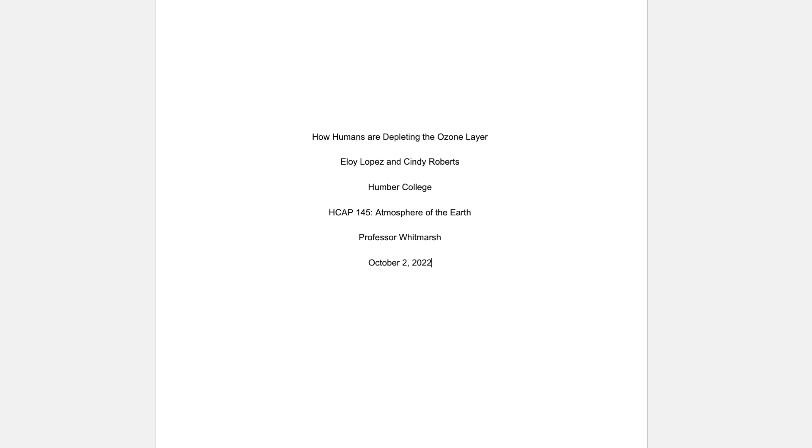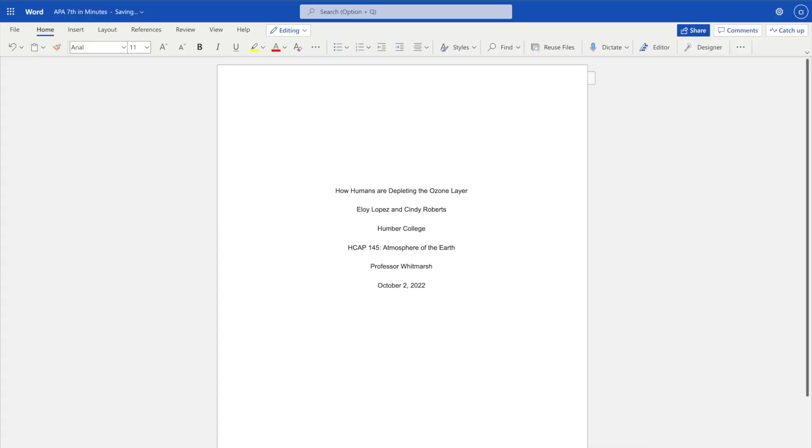Then, add the assignment due date in month, date, year format. This information should all fit within the top half of the title page.